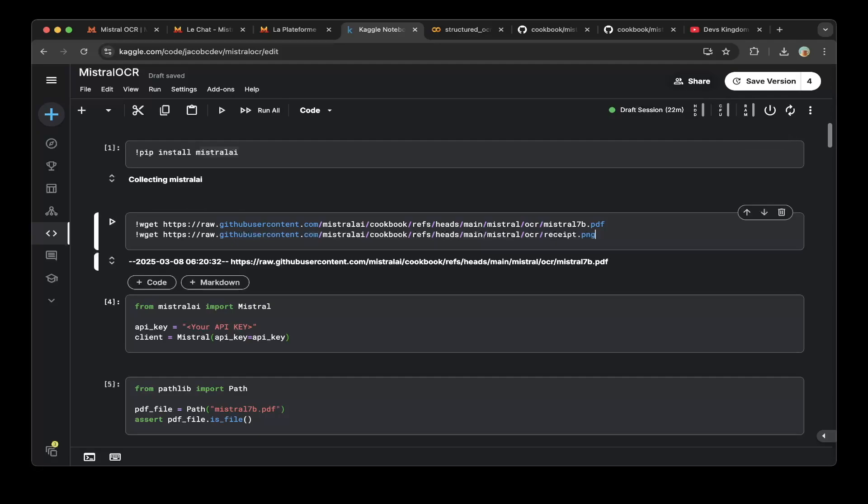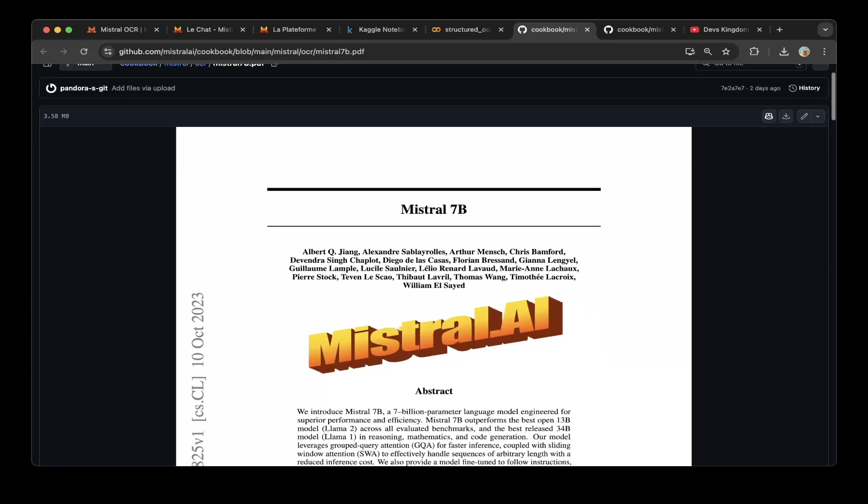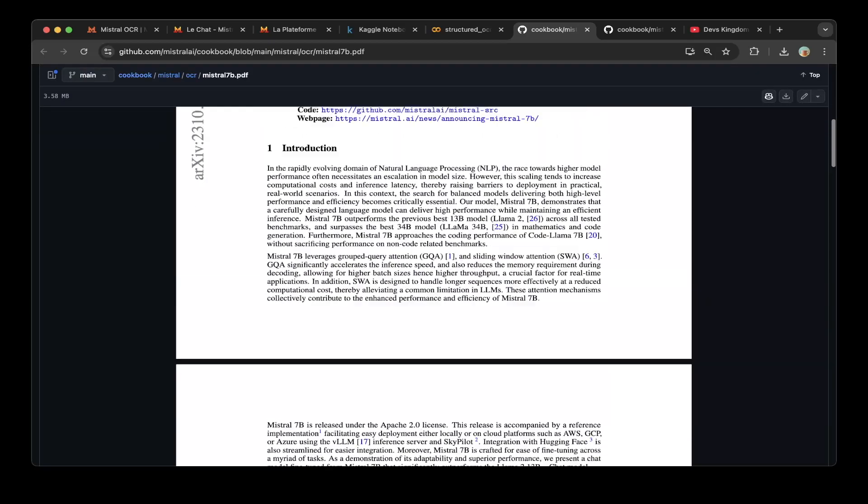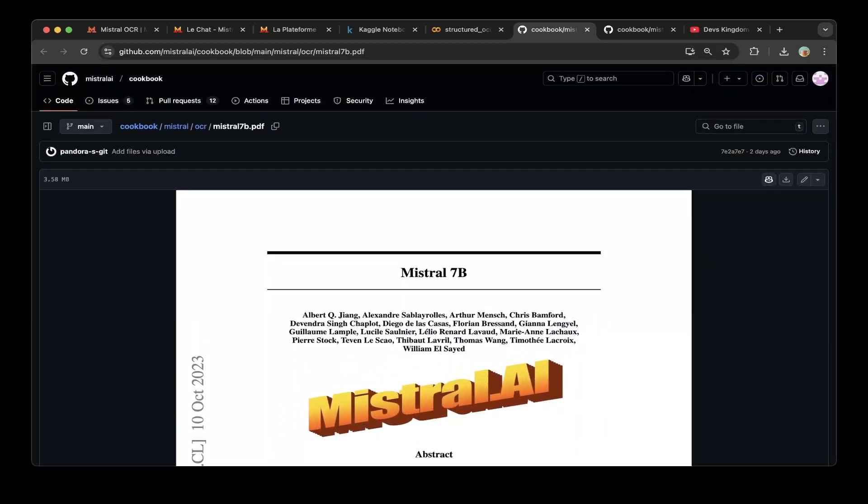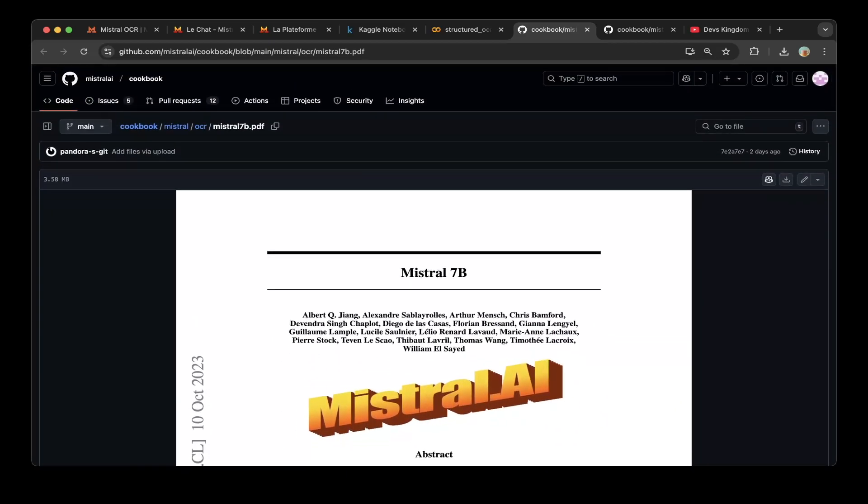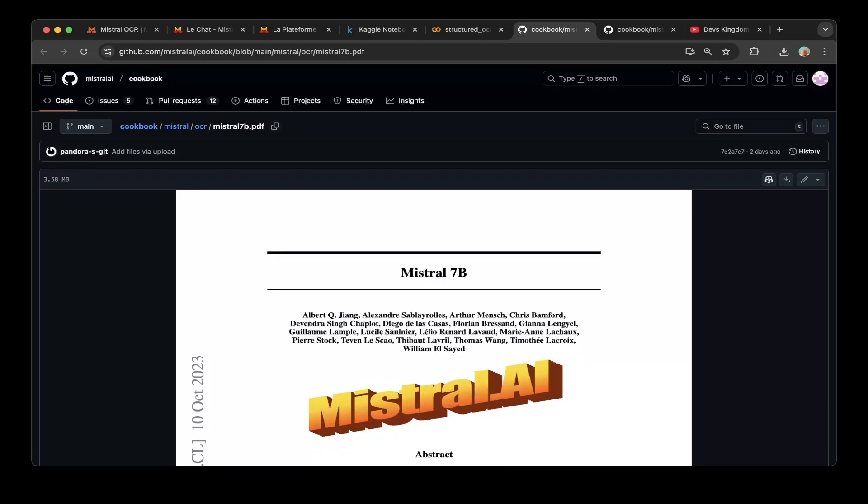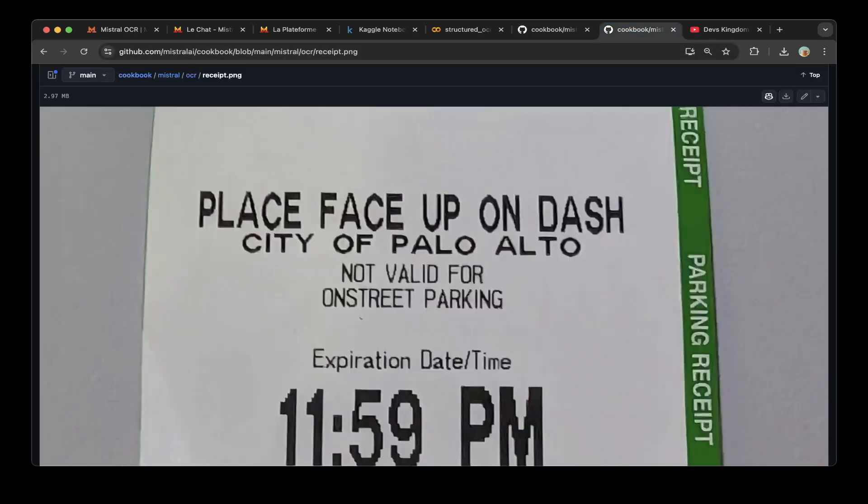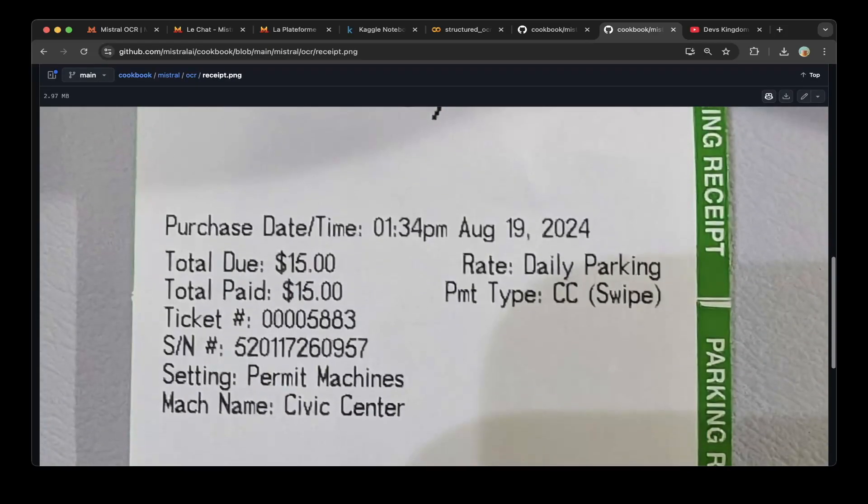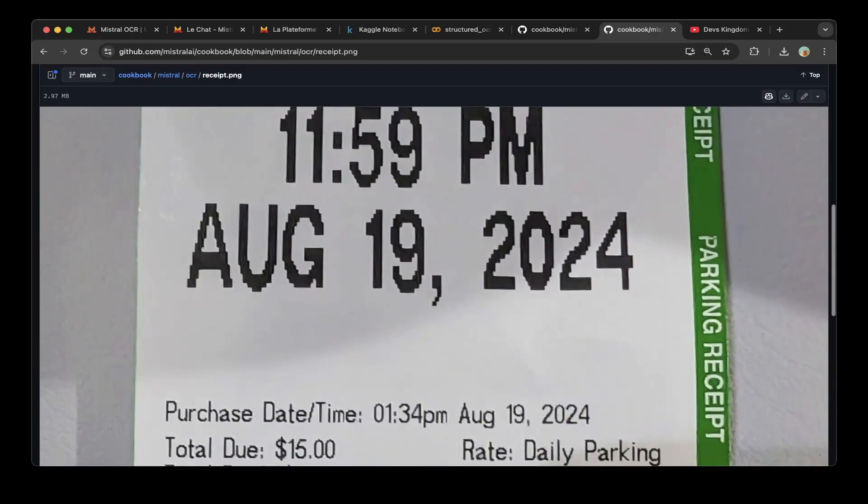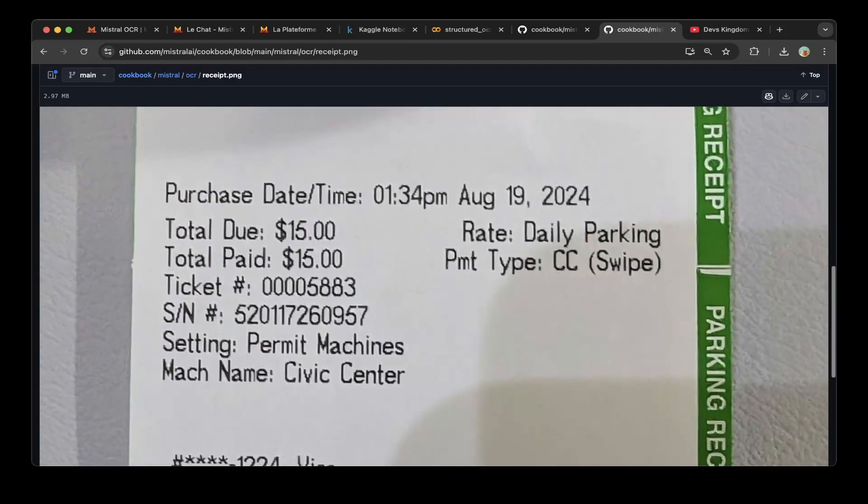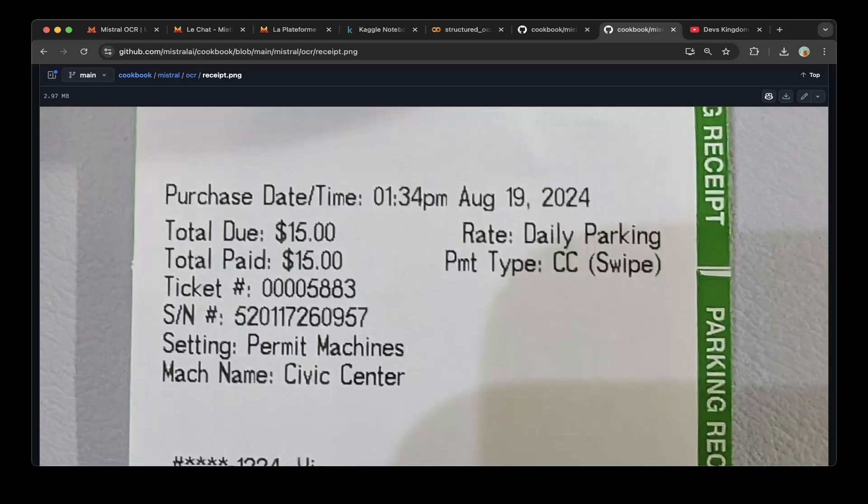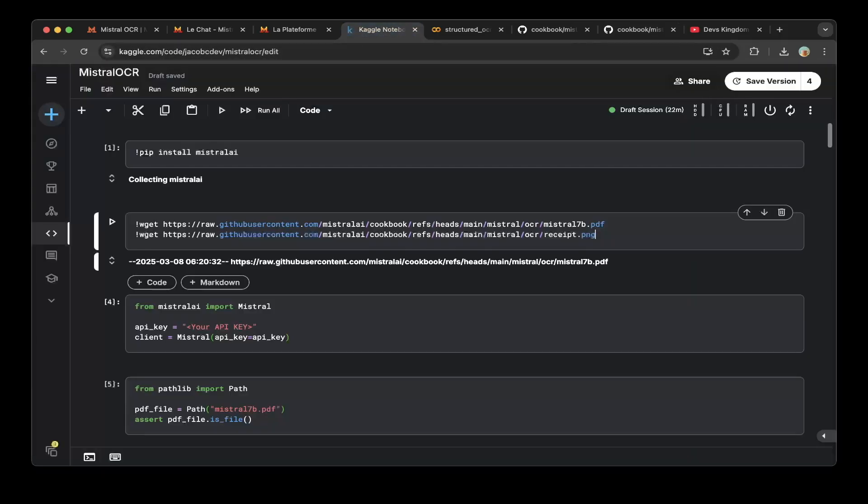We're going to use two files to test it. One is for the Mistral 7B, the other is the receipts. So you can get the files from the Mistral AI cookbook. The first one is like a paper, so you can actually get it from this cookbook, Mistral OCR and Mistral 7B PDF. The second file we're going to test is this receipts.png. So it's an image. It's very common receipts that you can get from the restaurant or somewhere.